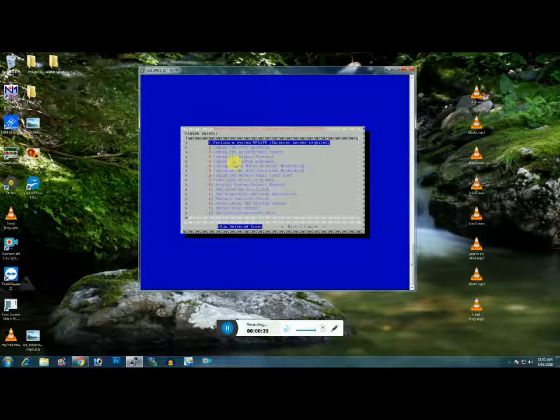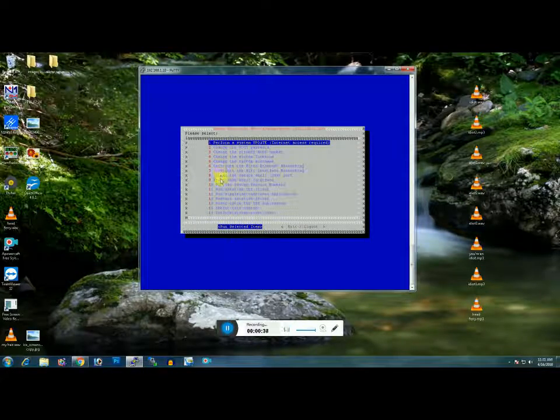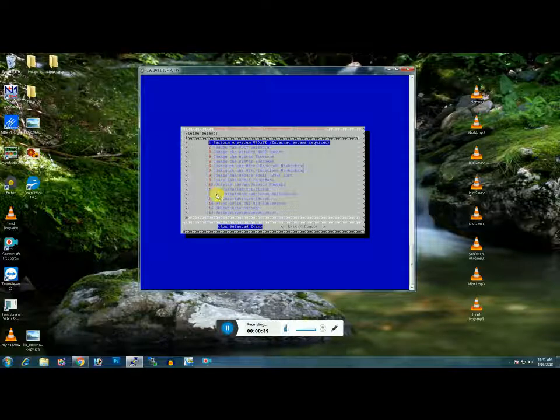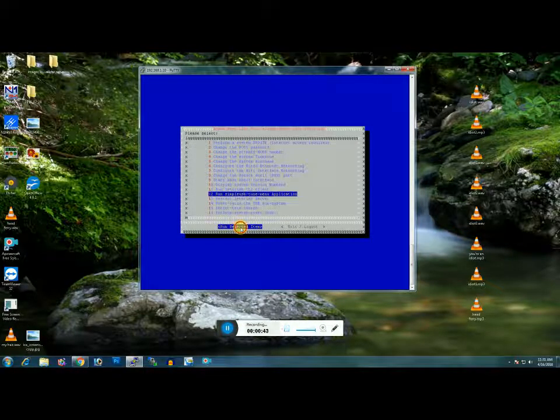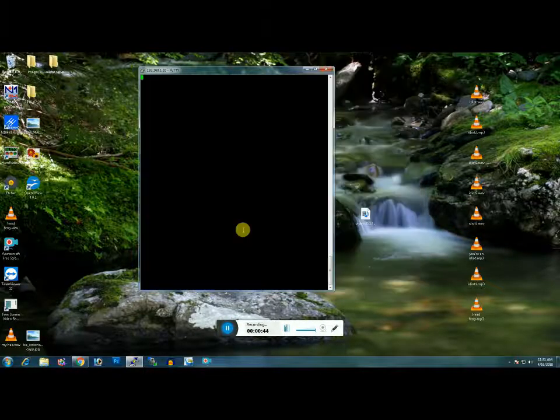12, simple USB tune menu application. Run selected item.